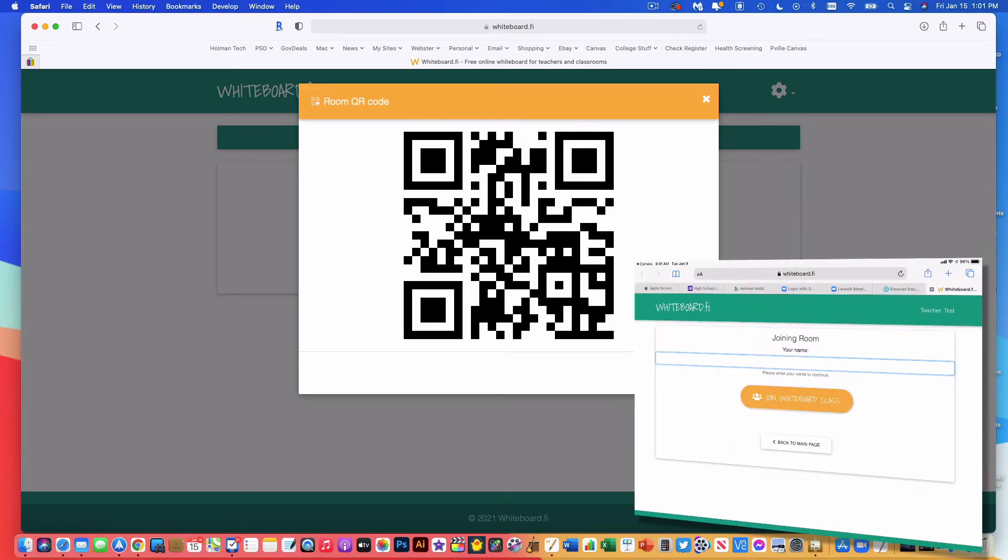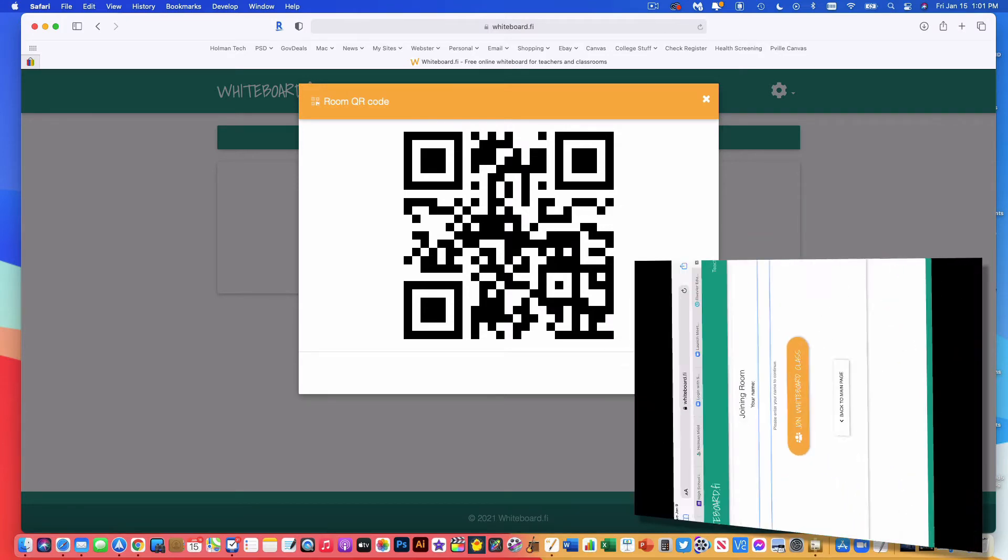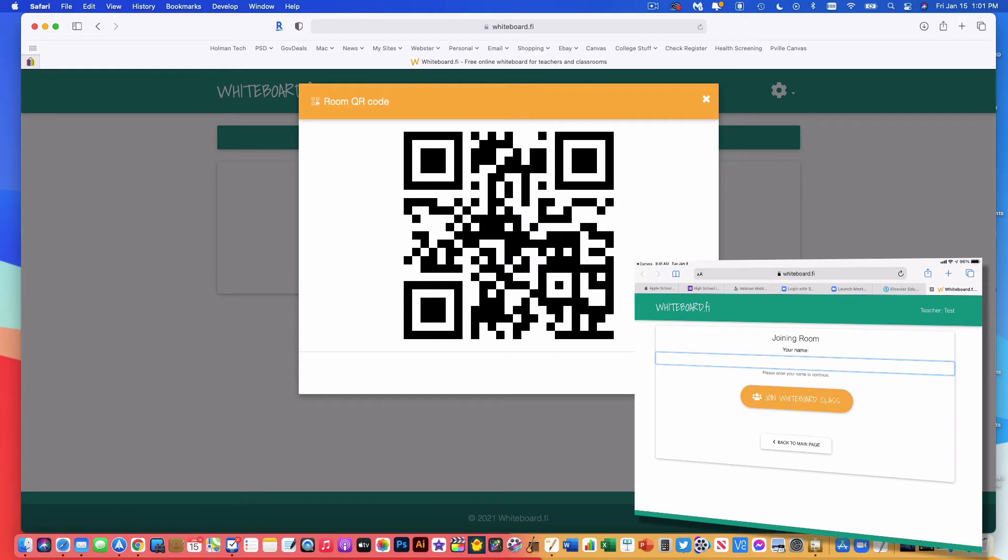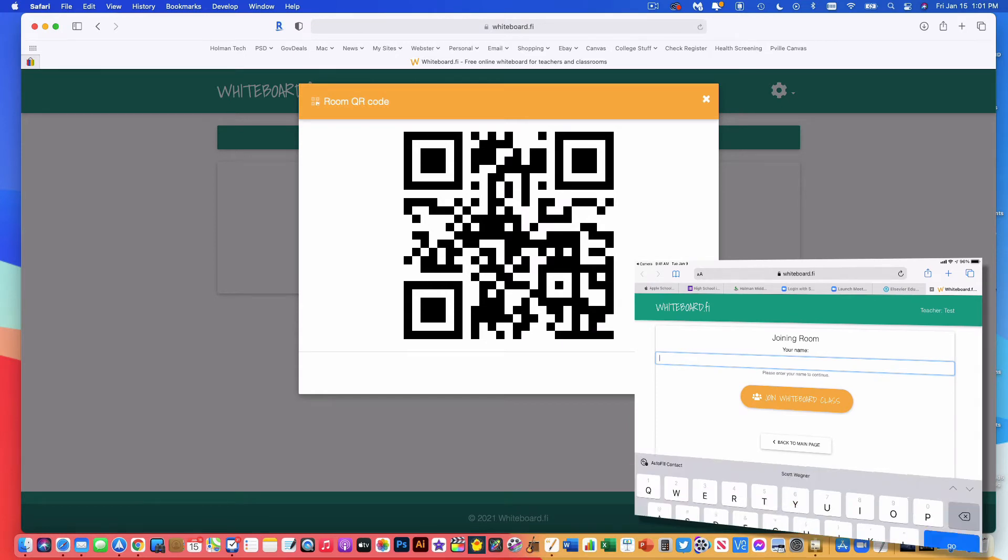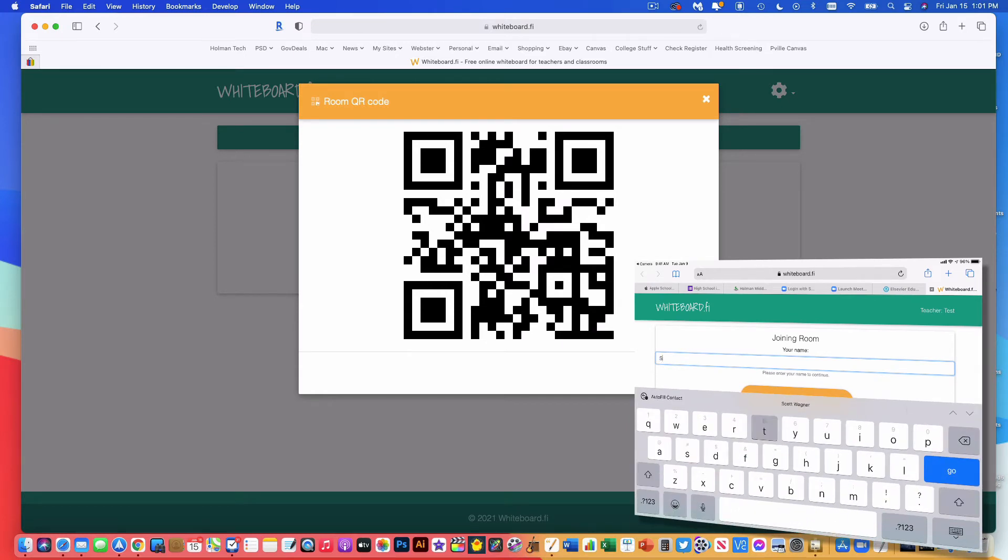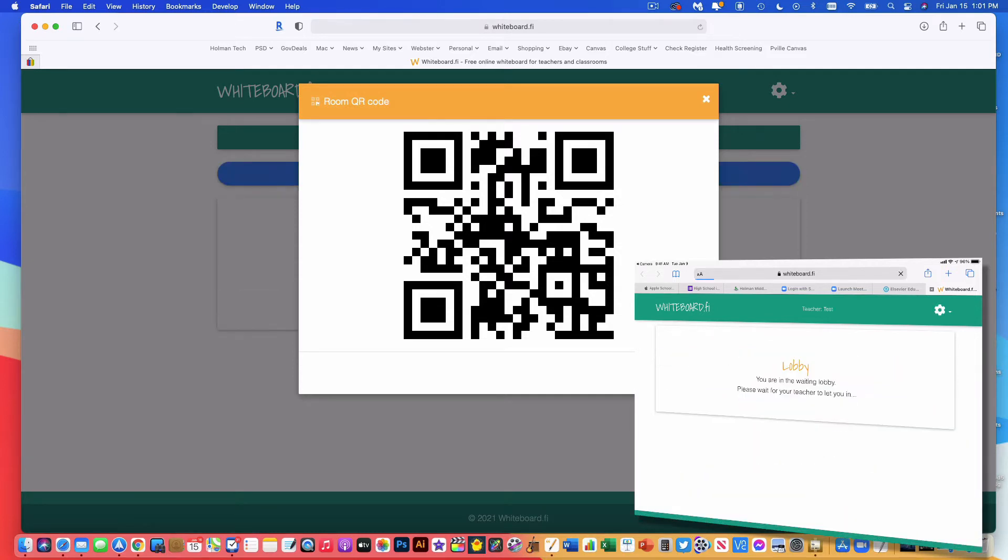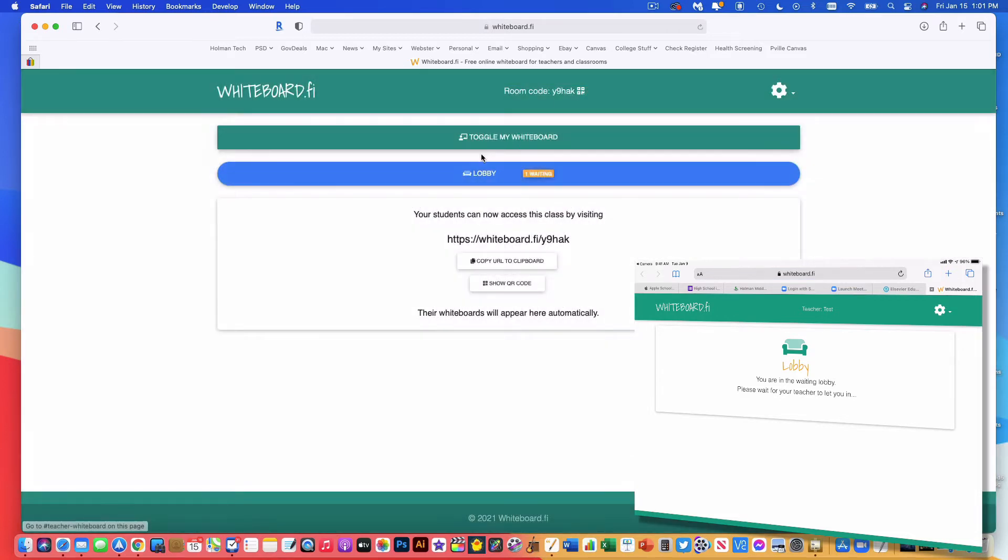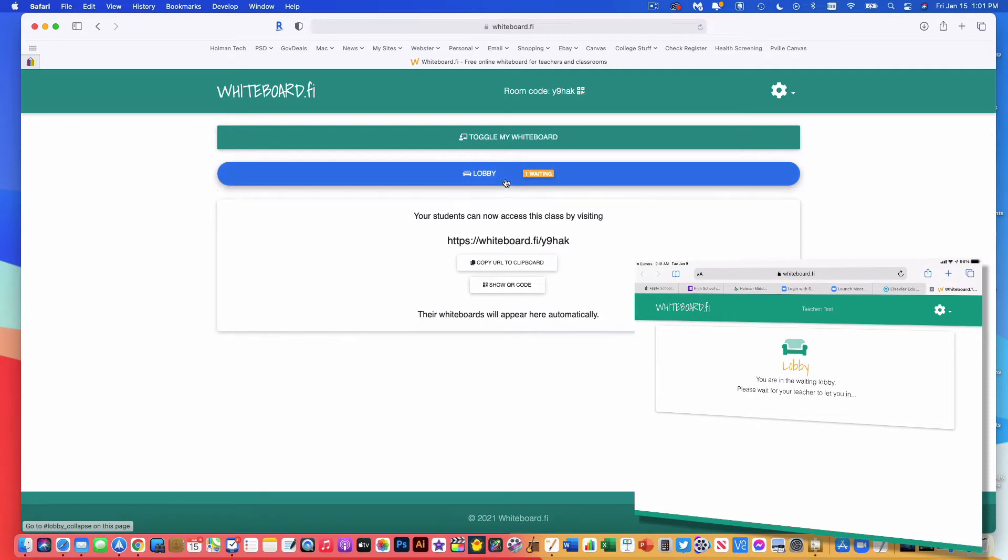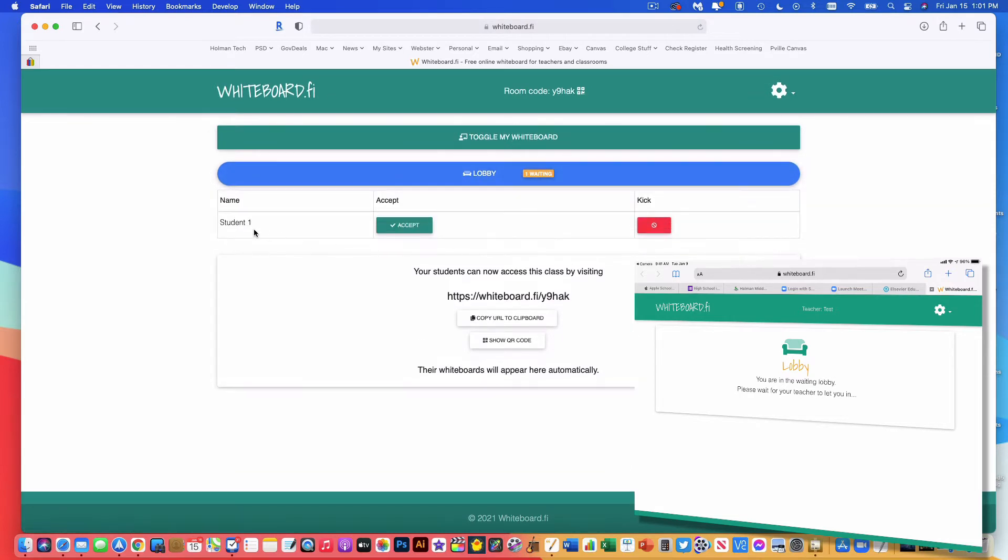Now it asks you to type in the student name. So on the student device, they're going to type in their name. So I will just call mine Student One. And I'm going to hit Join the Whiteboard Class. Now it tells them that they are in the waiting room. And if I go back to the teacher side, I now see in the lobby, I have a student waiting here. There he is, Student One.